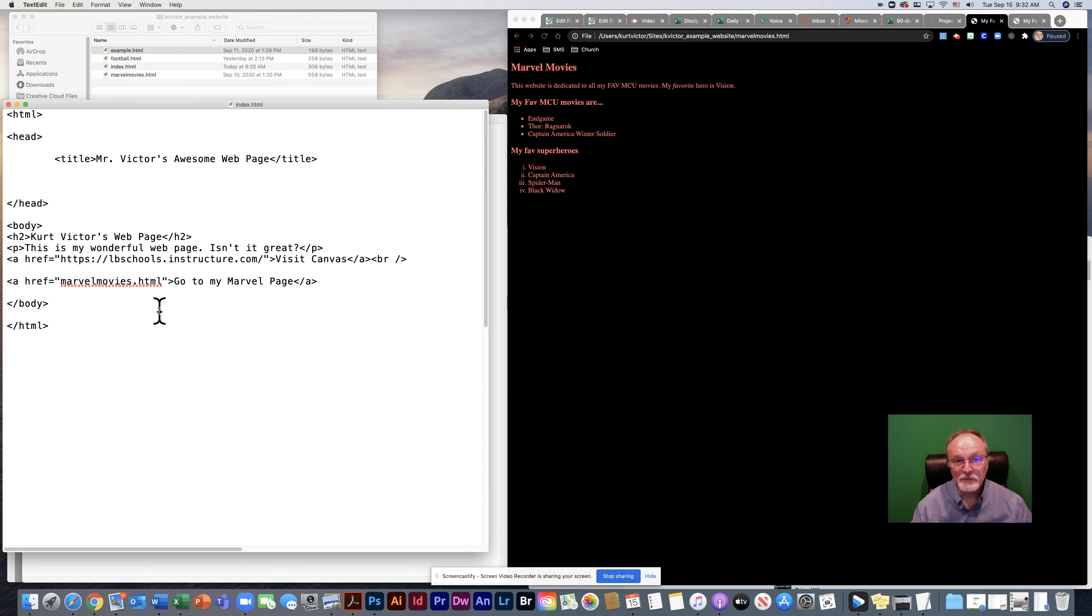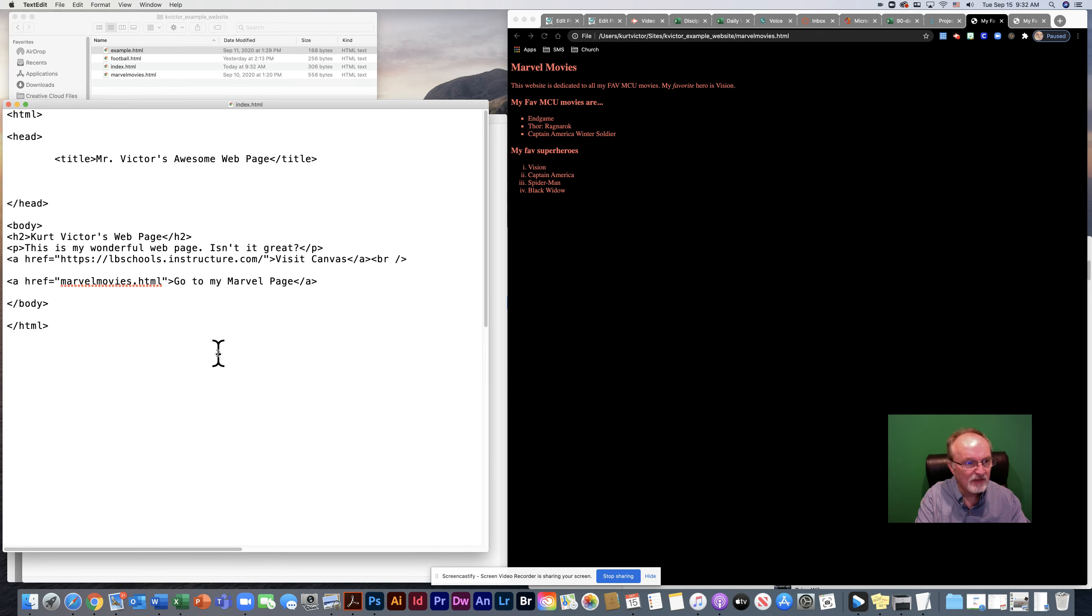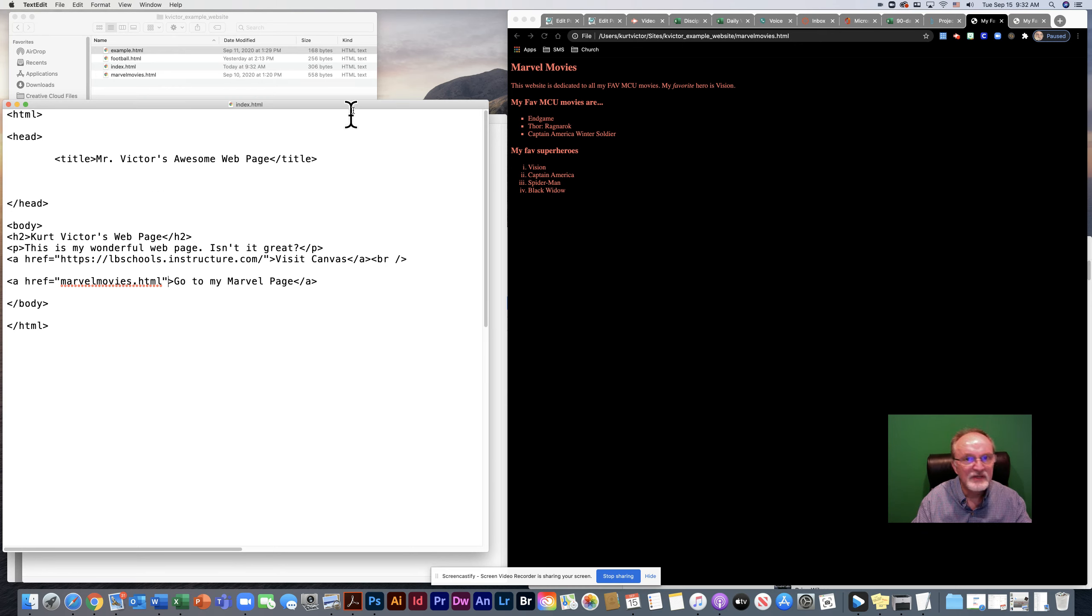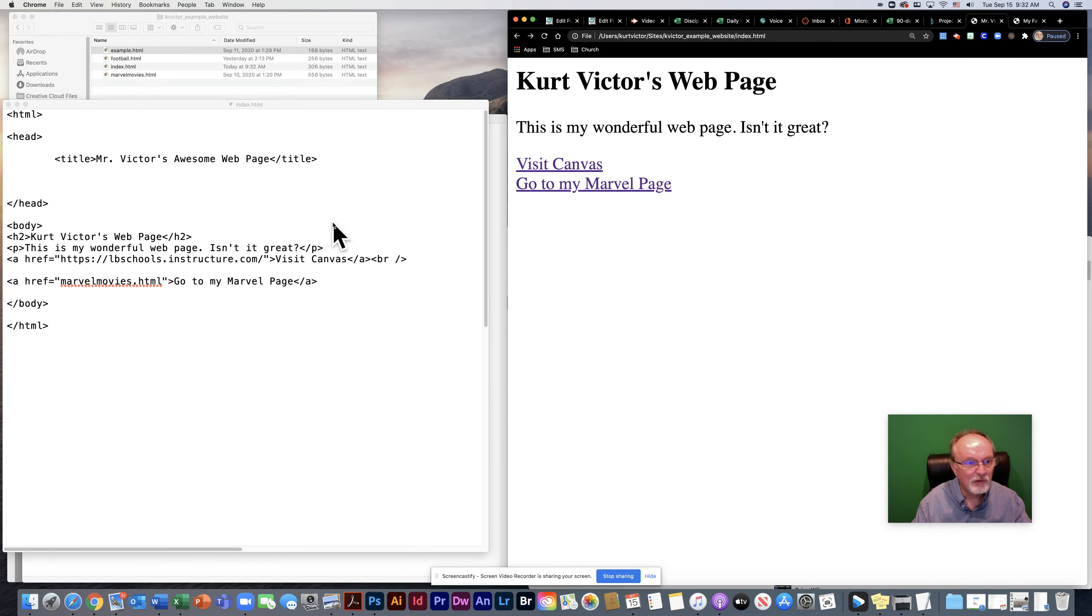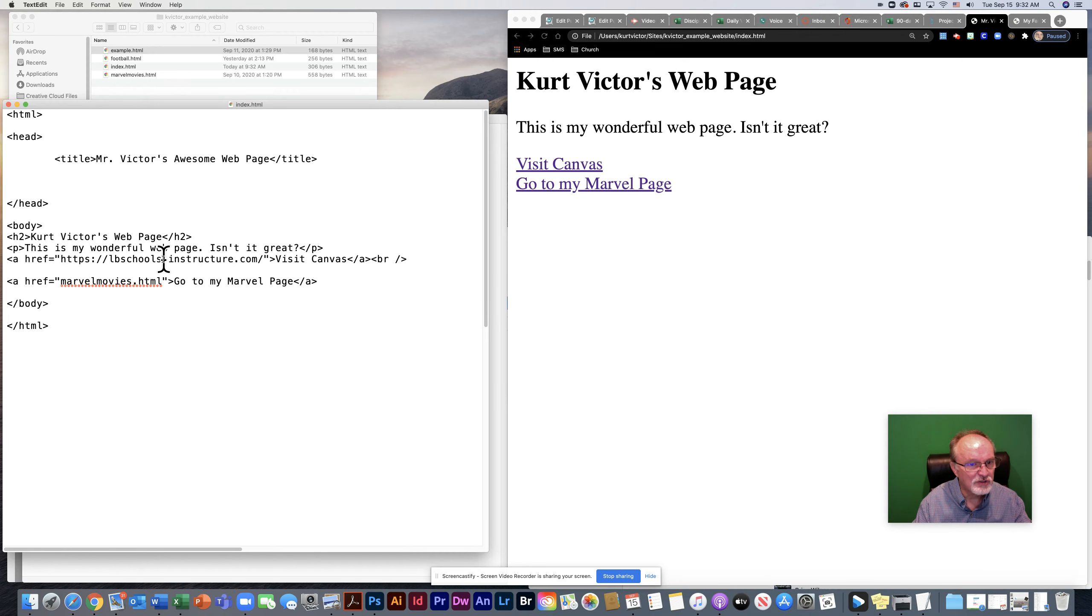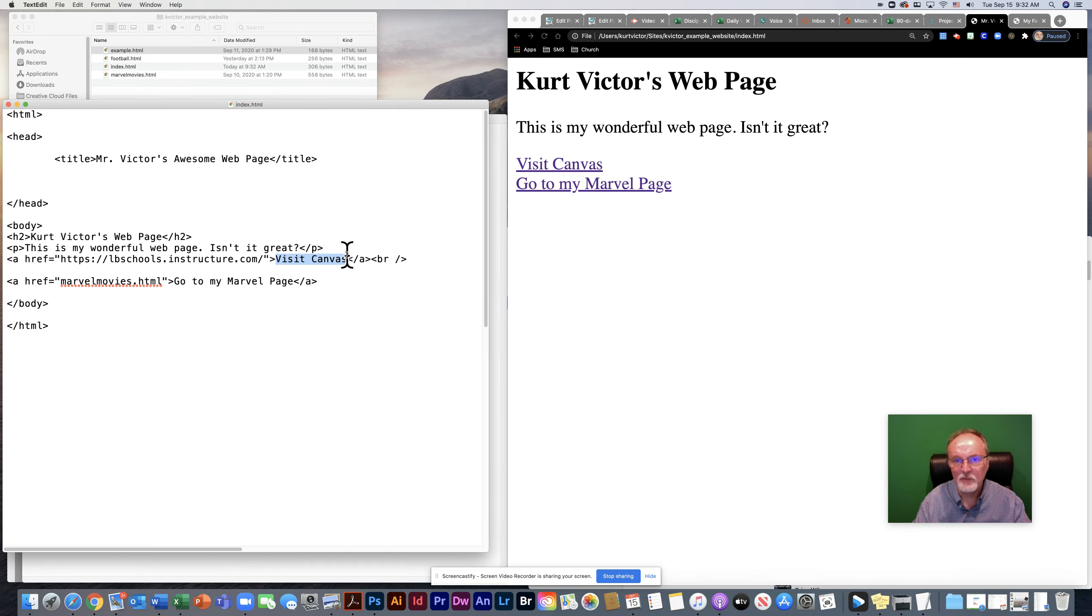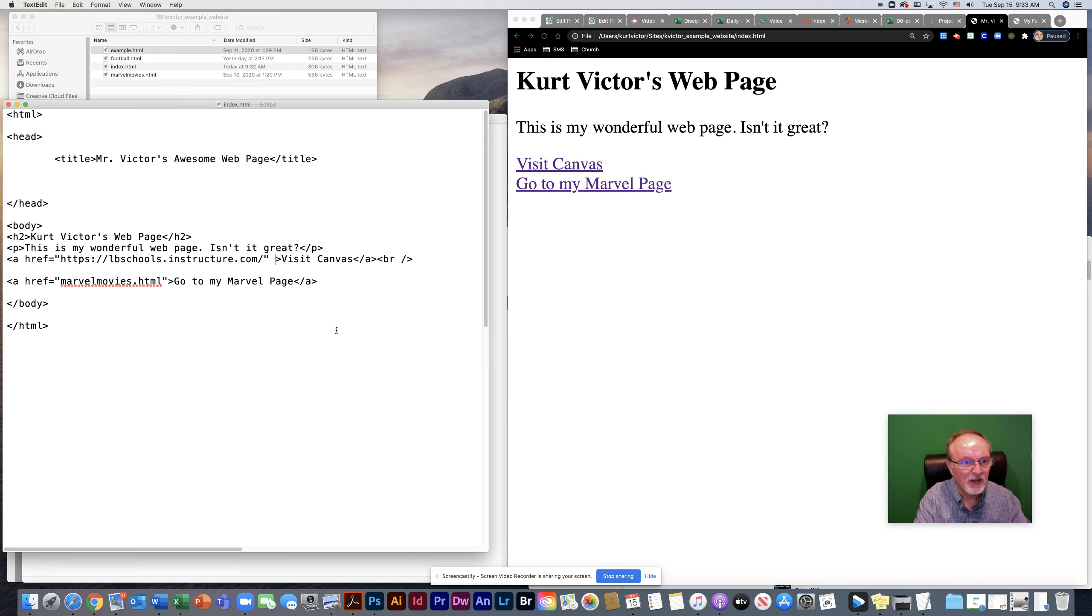Now, another attribute that I would like to bring to your attention is the target attribute. That's going to go in these tags. Let's say I want this page to open up, the visit canvas page, but I don't want it to open up in the same window. I want it to open up in a different window.